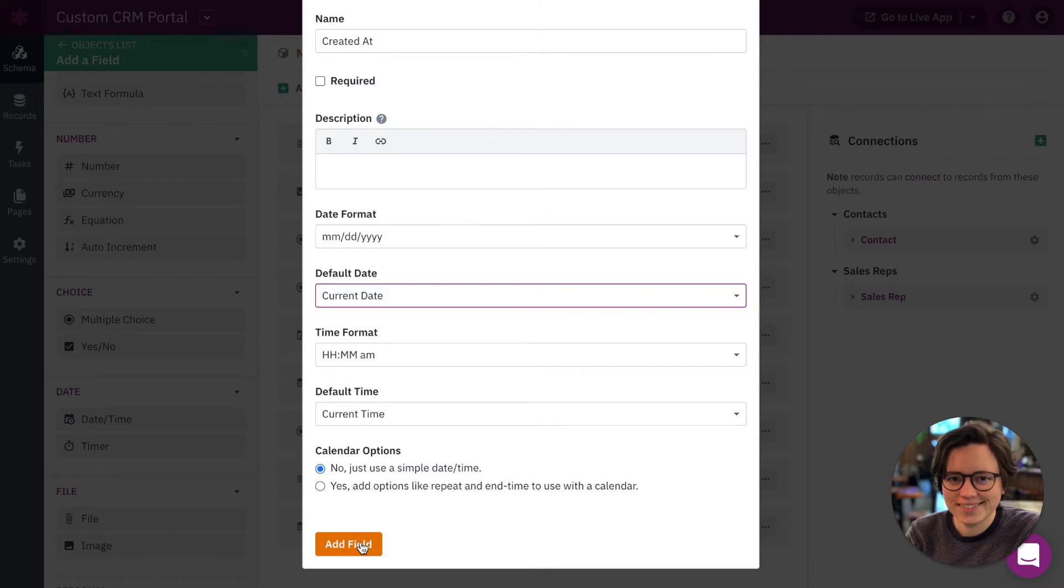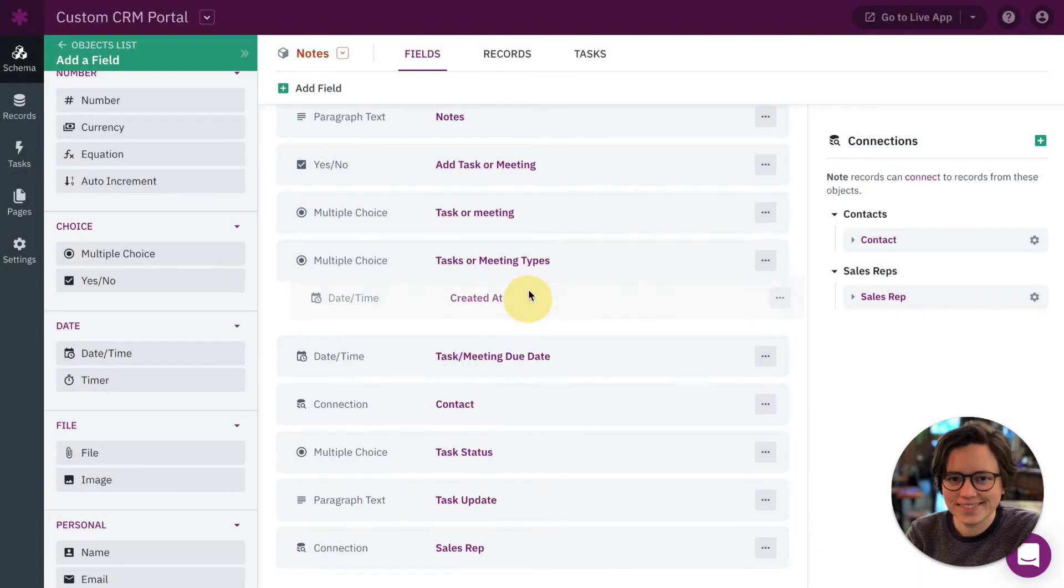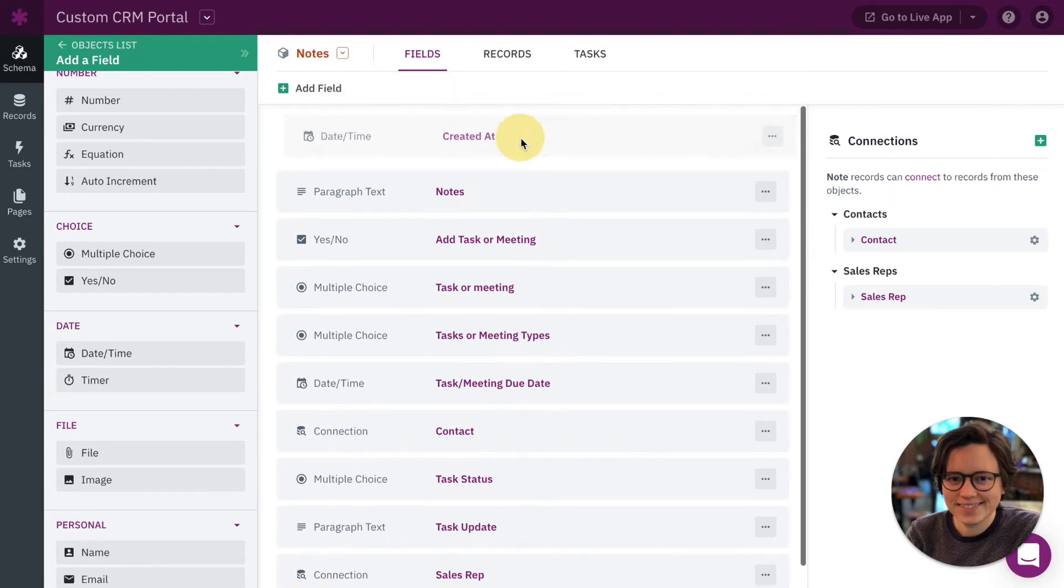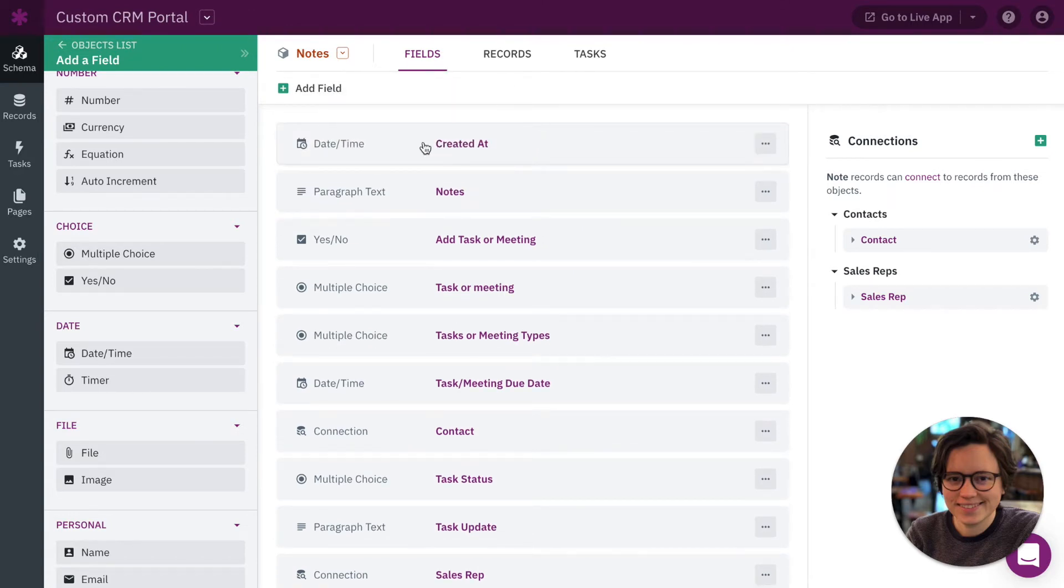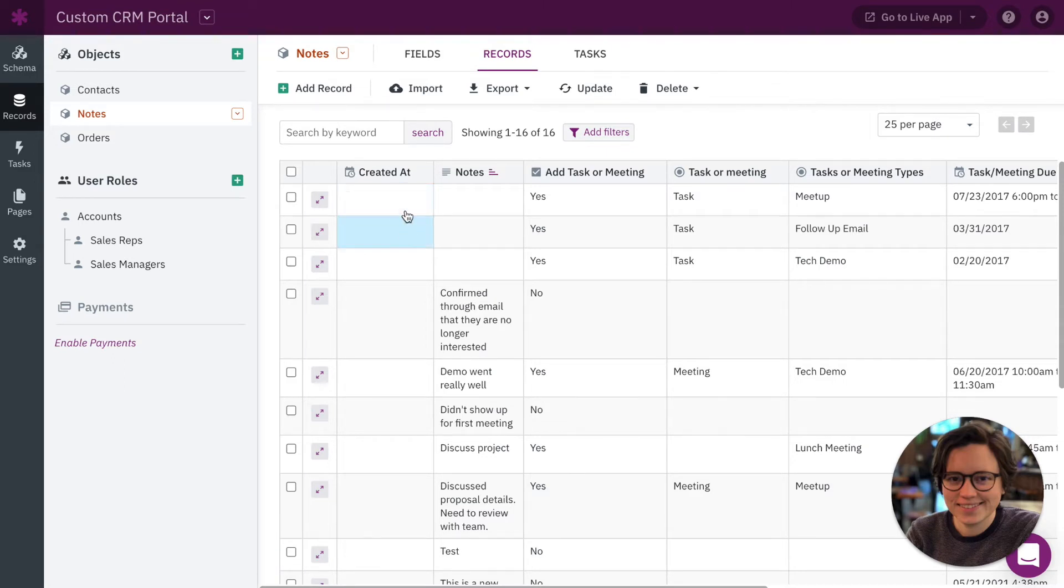So let's go ahead and add this field. All right, so here we have the created at field. For this example, I'm going to put it at the top just so we can see it better. We can see our new field right here. Right now it's blank because we haven't had this setup for very long. But let's go over to our live app and add a new note so we can see how it works.